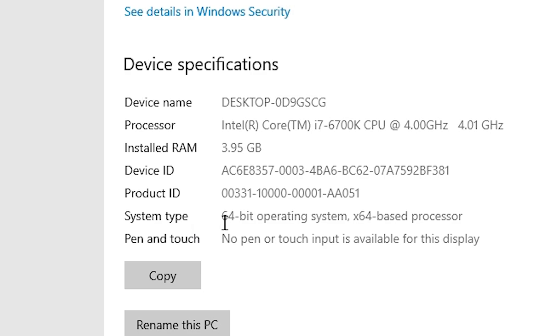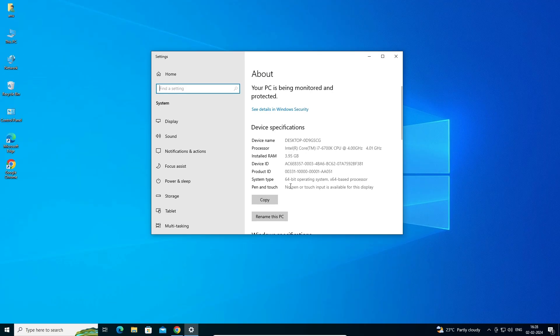In System Type, if you find 32-bit then that machine is 32-bit. If you find 64-bit then that machine is a 64-bit operating system machine. This machine is a 64-bit operating system machine.